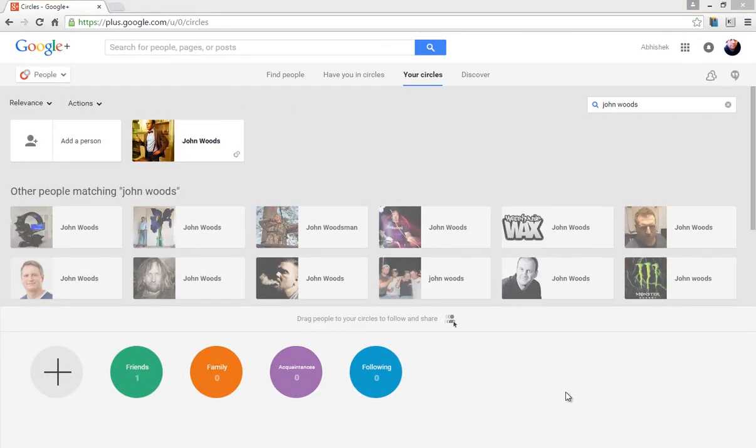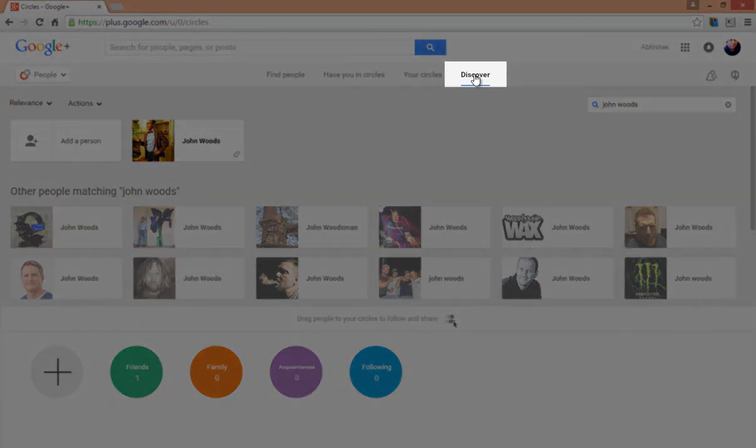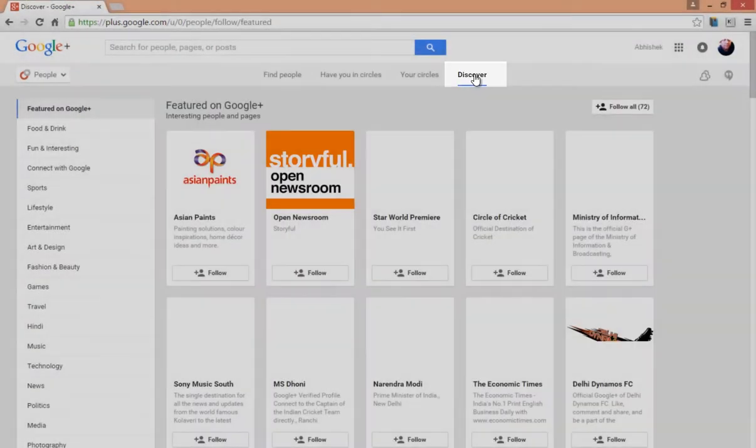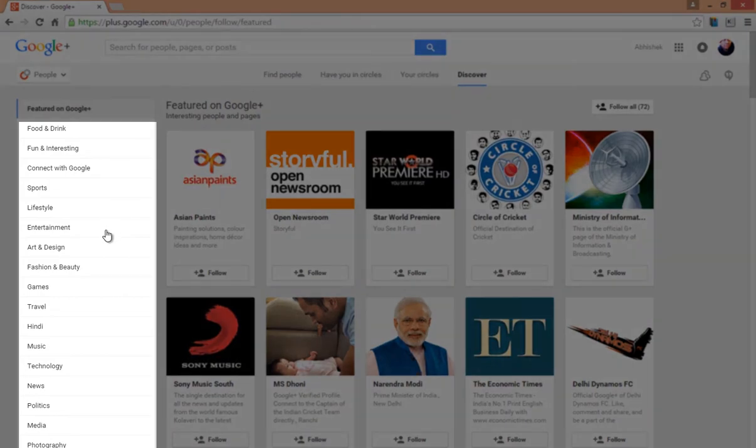If you want to search for people or pages by subject, you can click on Discover. Here Google Plus featured people and pages will appear first, but you can categorize them by clicking on any subject here on the left hand side.